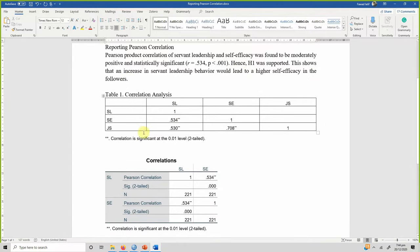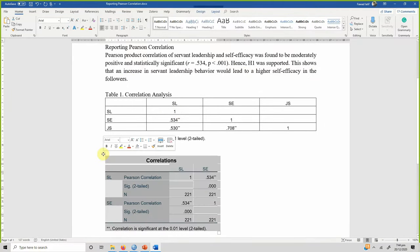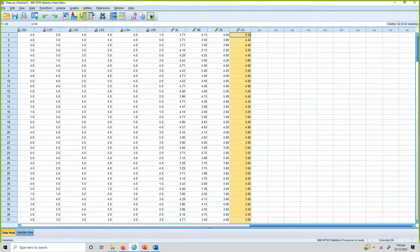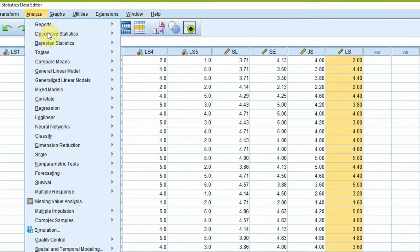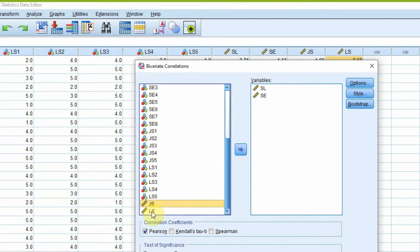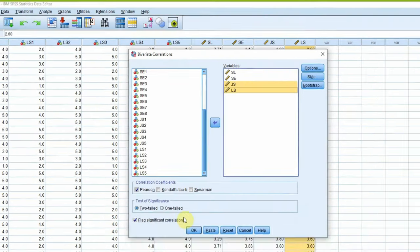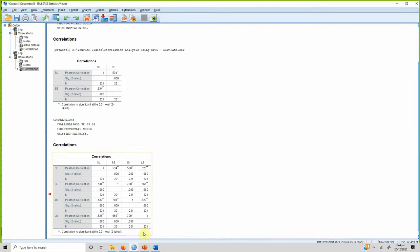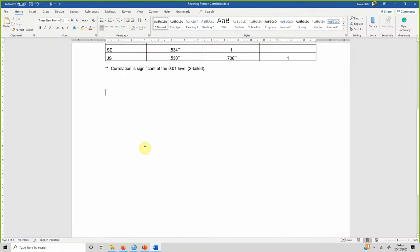If you are interested in multiple variables and their relationships, go to Analyze > Correlate > Bivariate and add the other variables — job satisfaction and life satisfaction. Press OK and you get a correlation matrix showing the relationship of each variable with the others. You can copy this and paste it into your document.